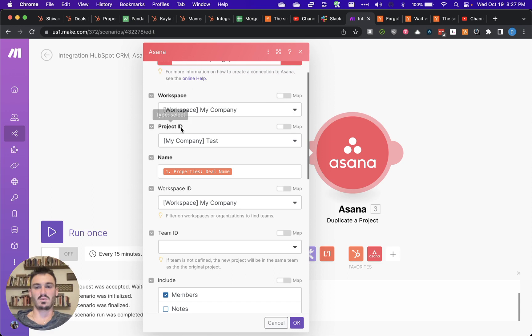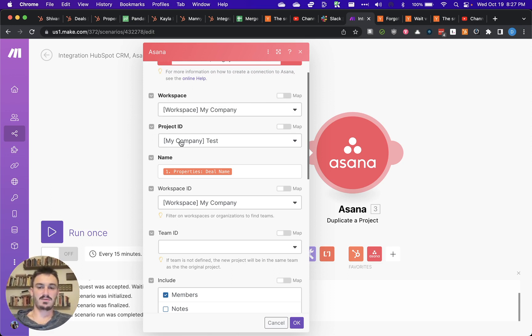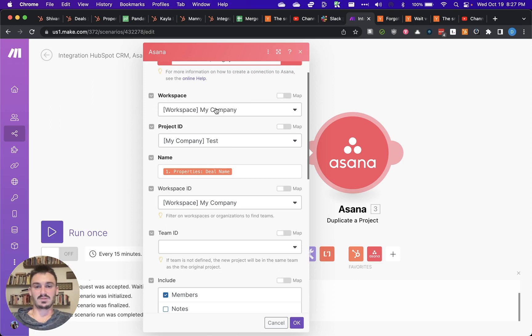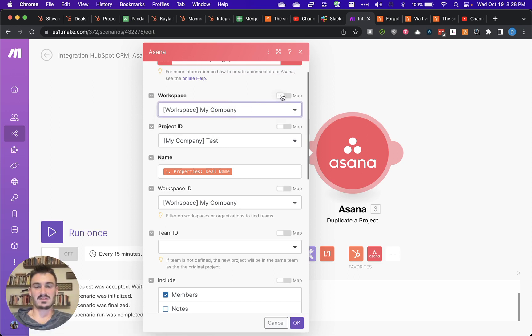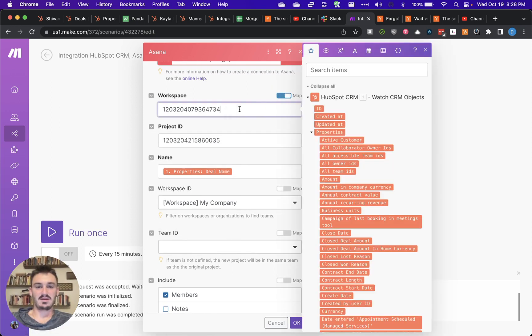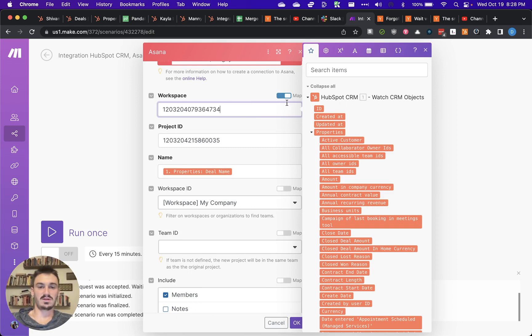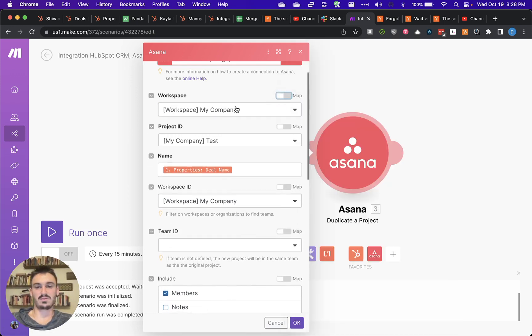If you have a static workspace and project template that you want to duplicate, then you'll just configure these. Otherwise, you can get fancy with it and end up mapping it in case you have variables stored in HubSpot for whatever reason.